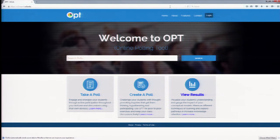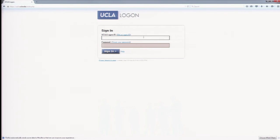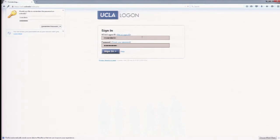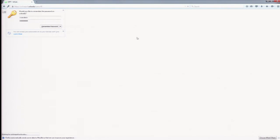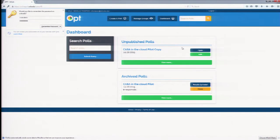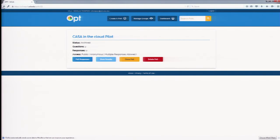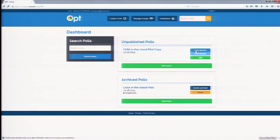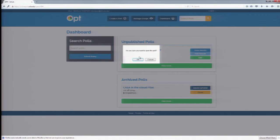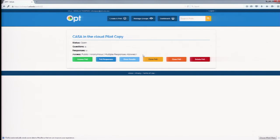So this is onlinepoll.ucla.edu. It's an LTI application that you guys can add to your institution if you want. I've just created a sample poll. If you guys go to onlinepoll.ucla.edu and search for CASA in the cloud pilot — if you want us to host this for you, you're more than welcome to do it. It's not something that we're selling or trying to make money off of. It's really just a resource that we have and want to share with other institutions.